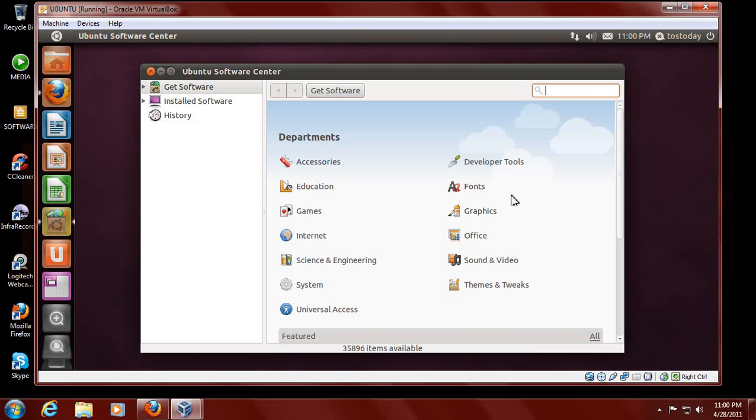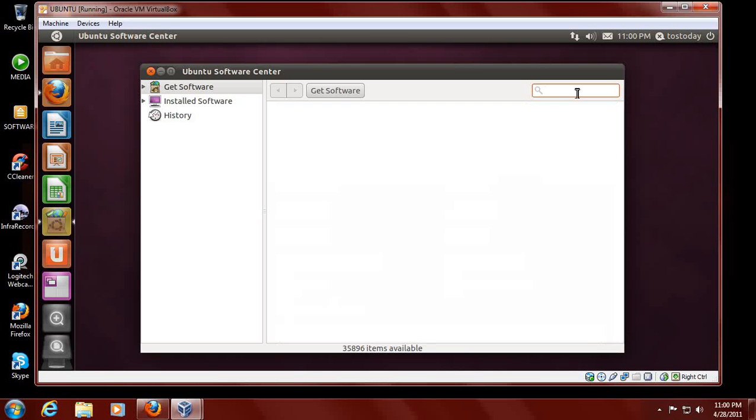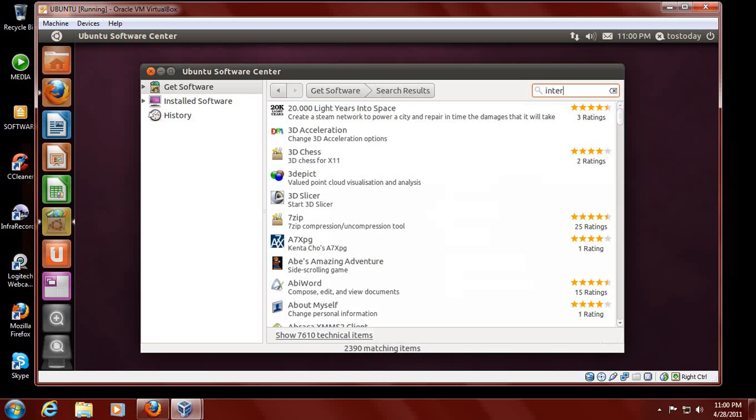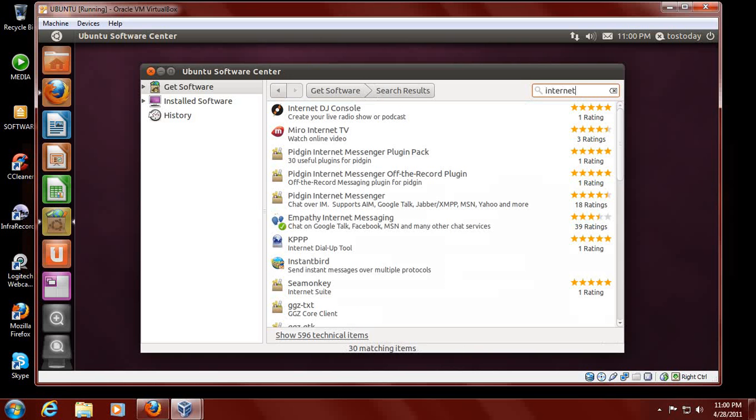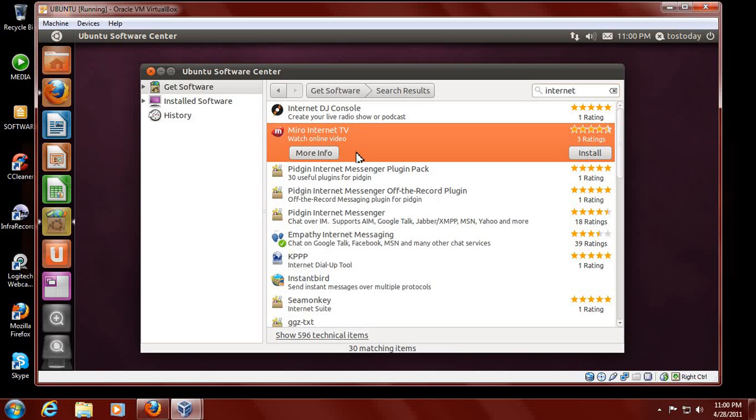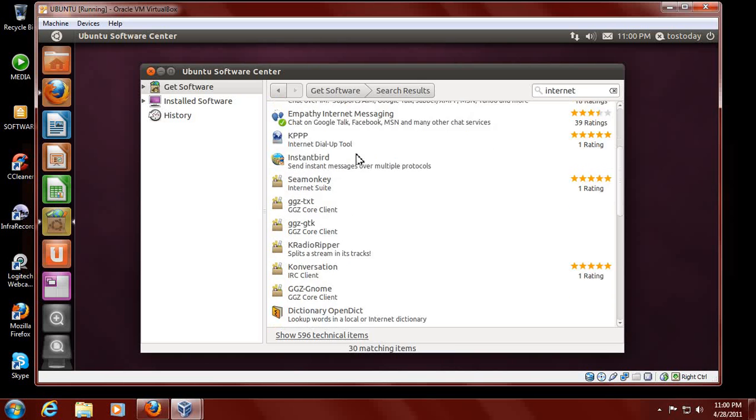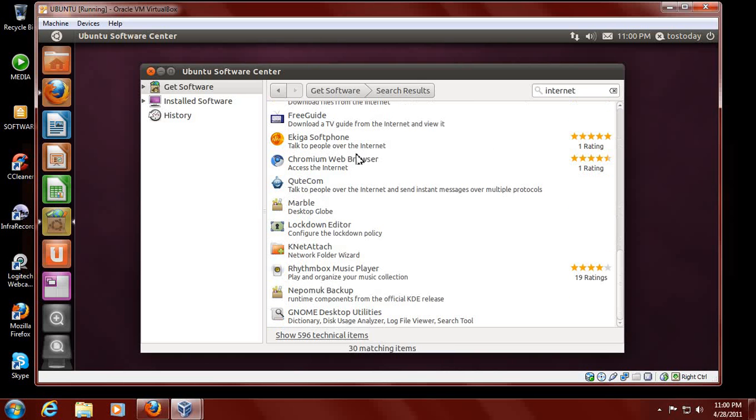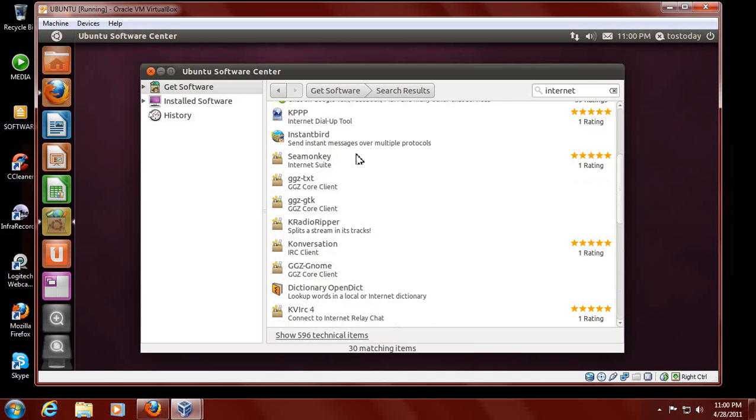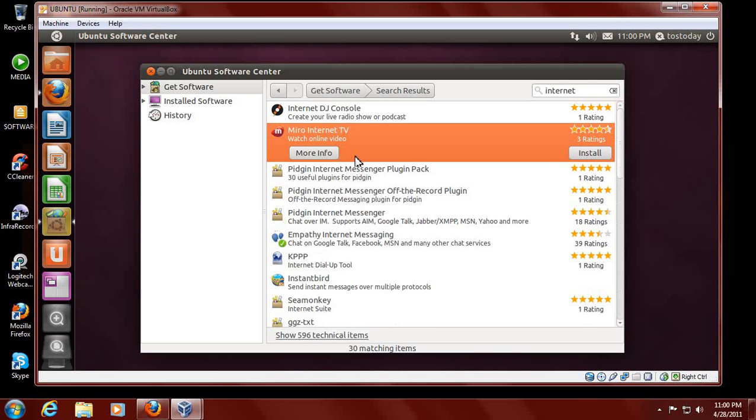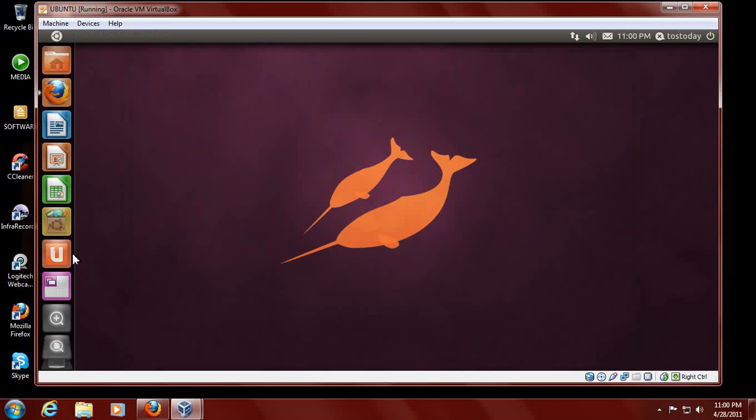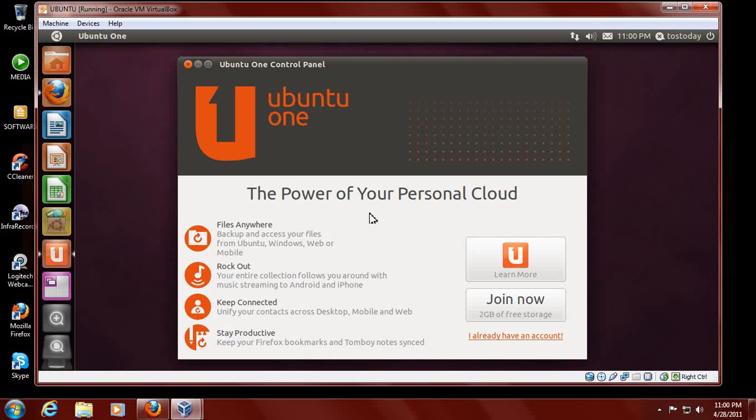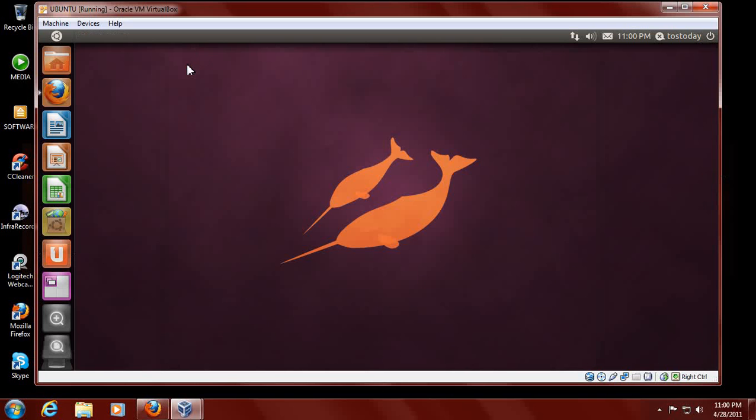Let's try clicking Internet, and this would bring up software in relation to the category of the Internet. I think a Windows user would be able to figure this out. Let's keep going. Ubuntu One. What's that? A Windows user would click that. The power of personal cloud files backup. So a Windows user would say, okay, this is backup files on the Internet. I don't need that.